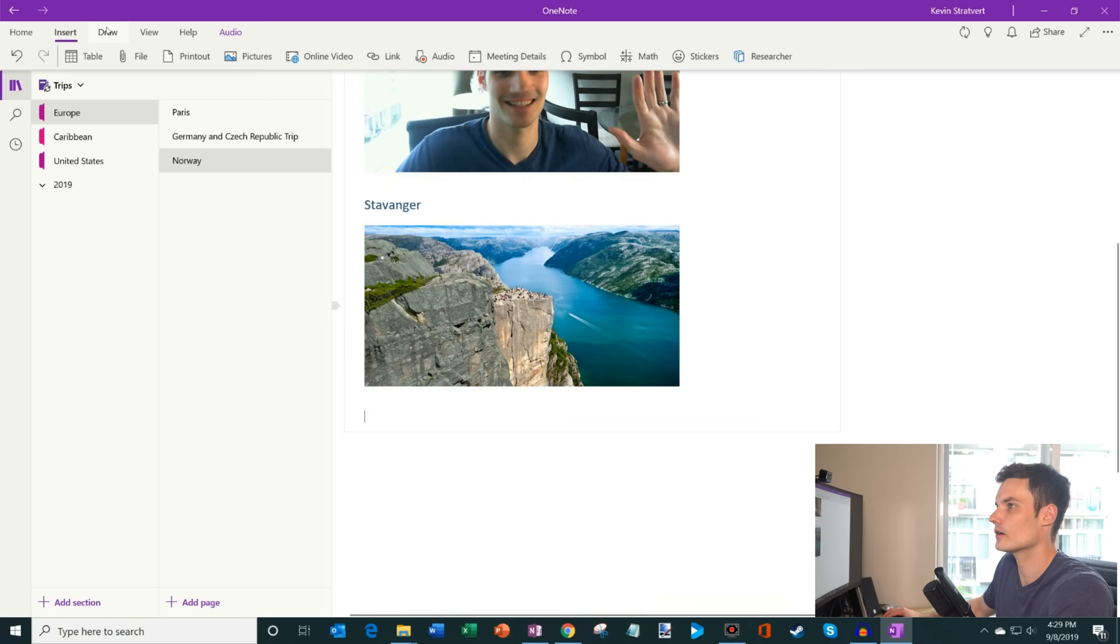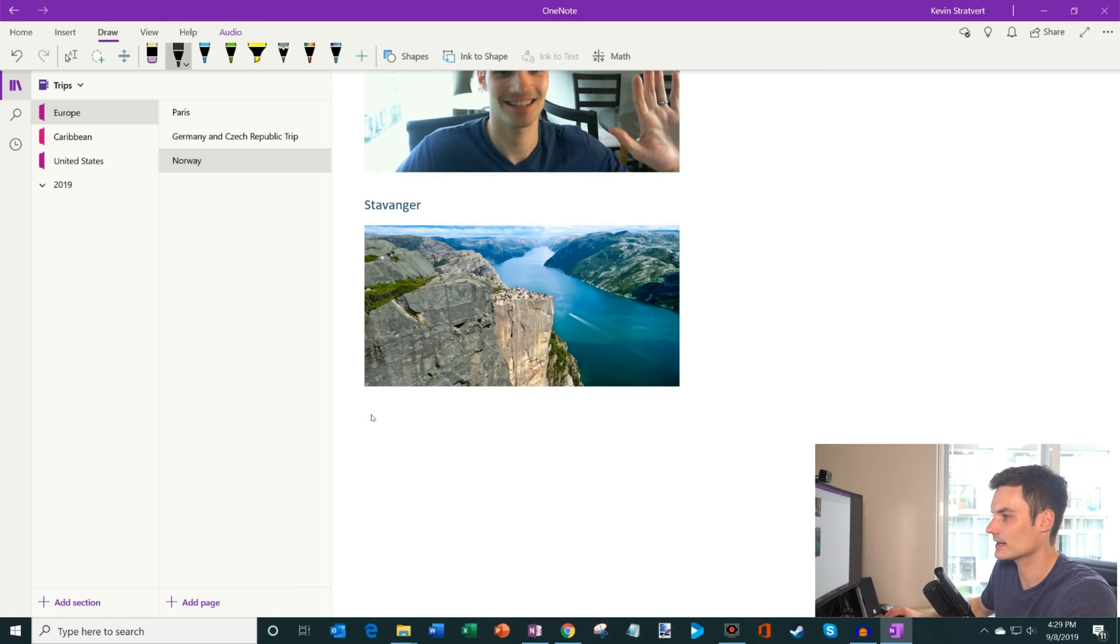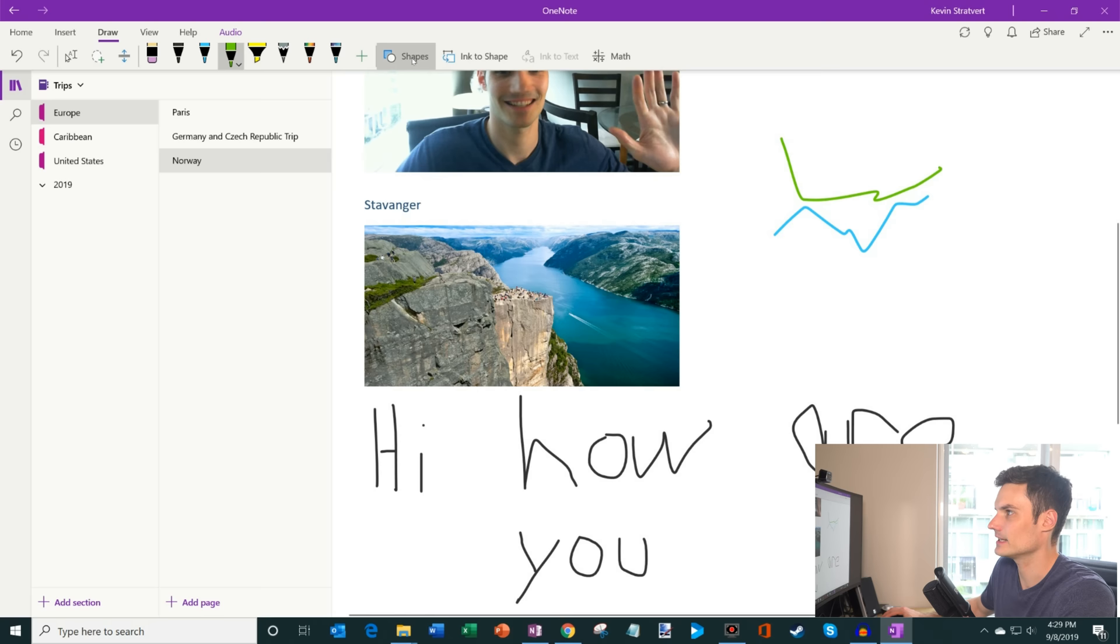Now, along with just capturing text and photos, what I could also do is I could draw. So if I have a tablet, in this case, I'm on a desktop, but let's say I had a tablet, I could very easily draw content. So here, I'm just using my mouse. What I could do is I could choose different colors. I could go with blue, or I could go with green. I could insert shapes.